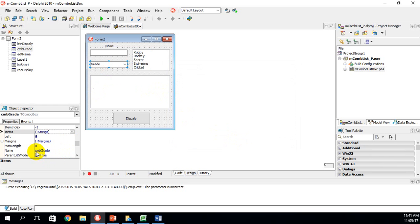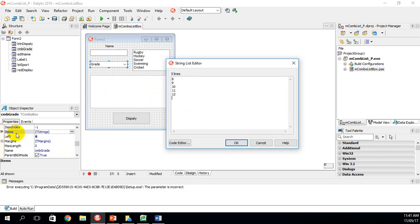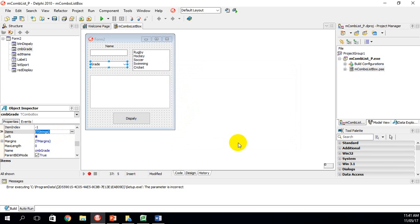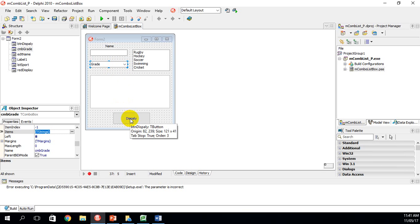Now going into the combo box — the name is CMB for combo grade. To add items, click the three dots under Items. I've added grades 8, 9, 10, 11, and 12. So the list box represents sports and the combo box represents the grade, from grade 8 to 12.